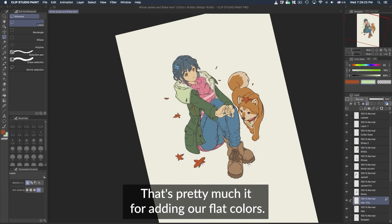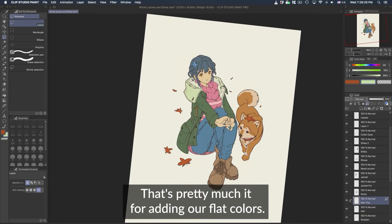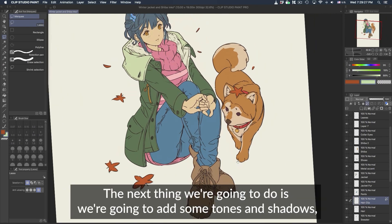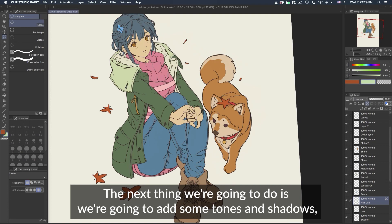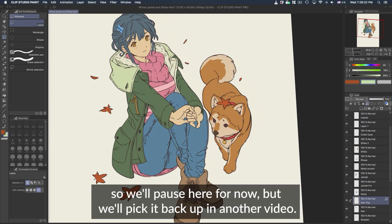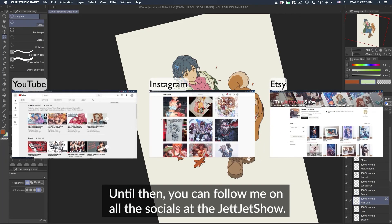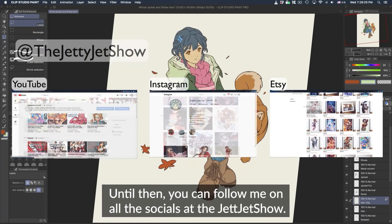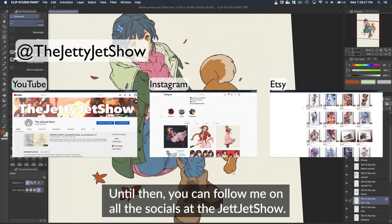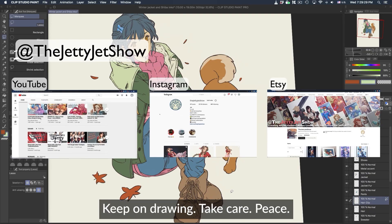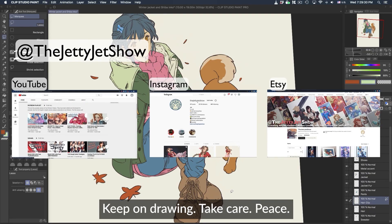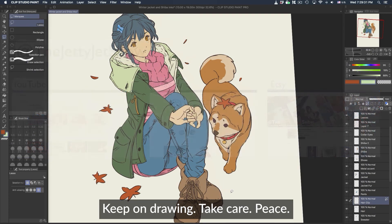All right, that's pretty much it for adding our flat colors. Next we're going to add some tones and shadows, so we'll pause here for now and pick it back up in another video. Until then, you can follow me on all the socials at The Jetty Jet Show. Thanks for watching, keep on drawing, take care, peace.